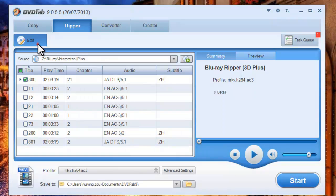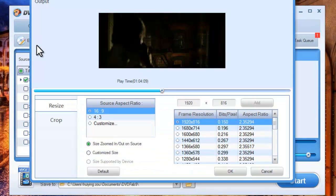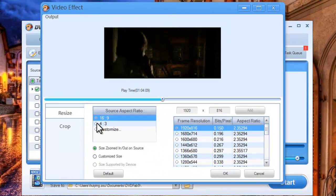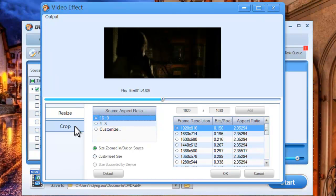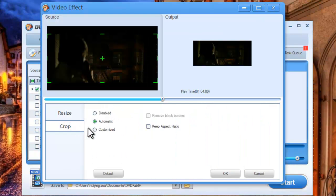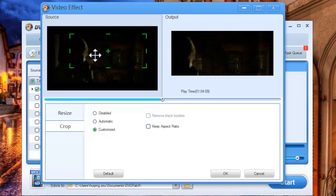Now click the Edit button to open the video effect window. Here you can find the source aspect ratio and crop the image of the video file display.